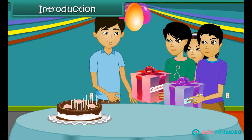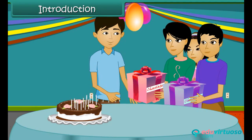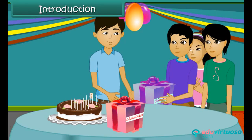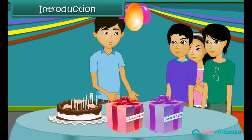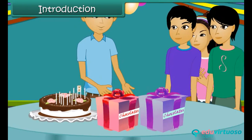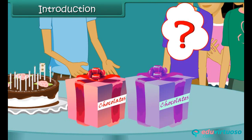On your birthday, one friend gives you a box of chocolates and another friend gives another box of chocolates as a birthday gift. So how many chocolates will you have? Without opening the box, we cannot find the total number of chocolates. In these cases, we use variables for the unknown number of chocolates. By solving the equation formed, we can find the number of chocolates, which is the unknown.